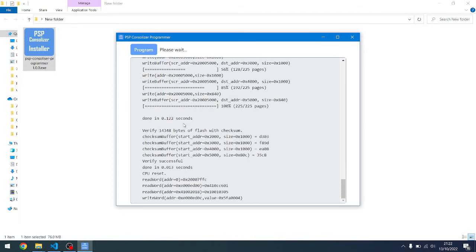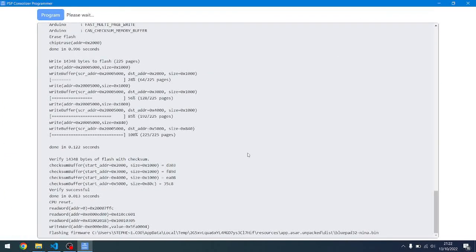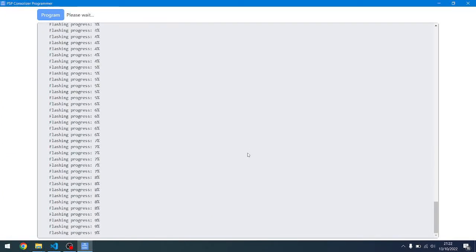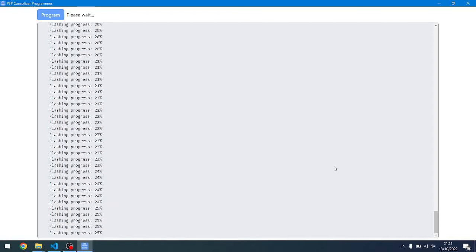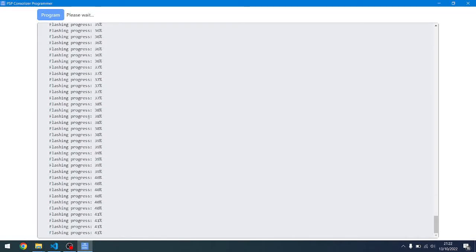Yay, success! So now it's actually going to flash the custom BluePad32 firmware to the Nina chip, which is the thing that actually allows us to talk to the Bluetooth controllers. It's a third-party library that it uses, so just wait for it to go through its thing.